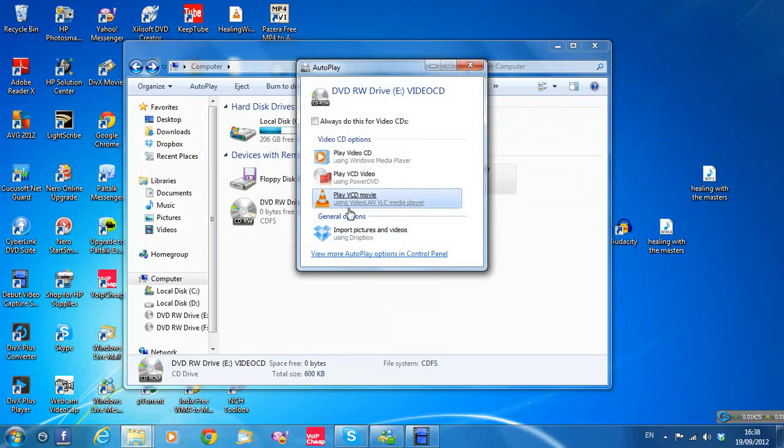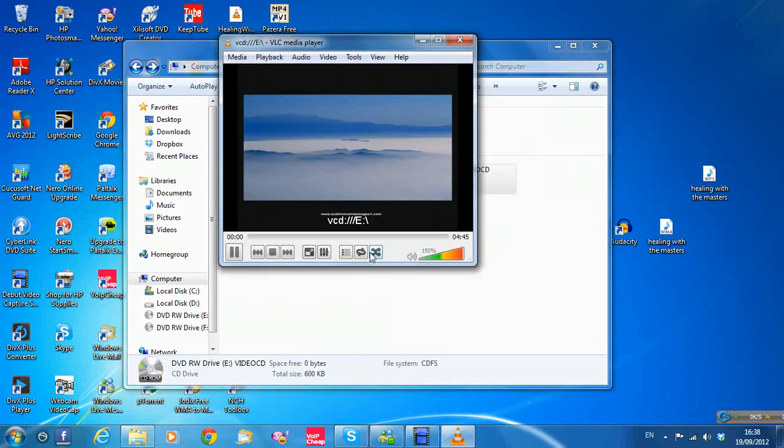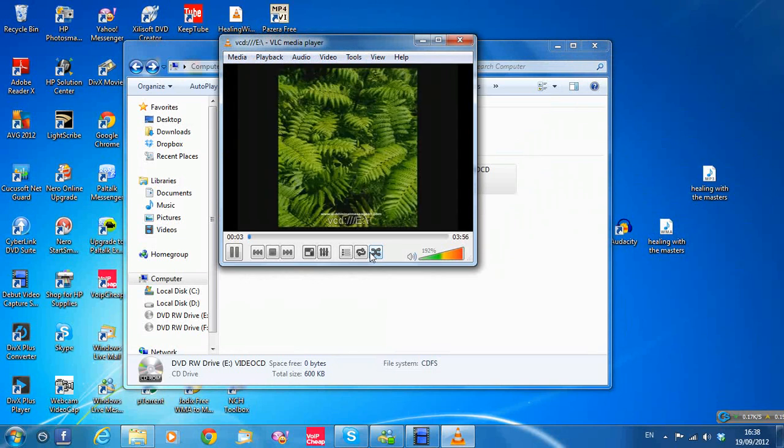Download VLC media player, it's a free video player. Just click on that. And there's the video. Good picture too.